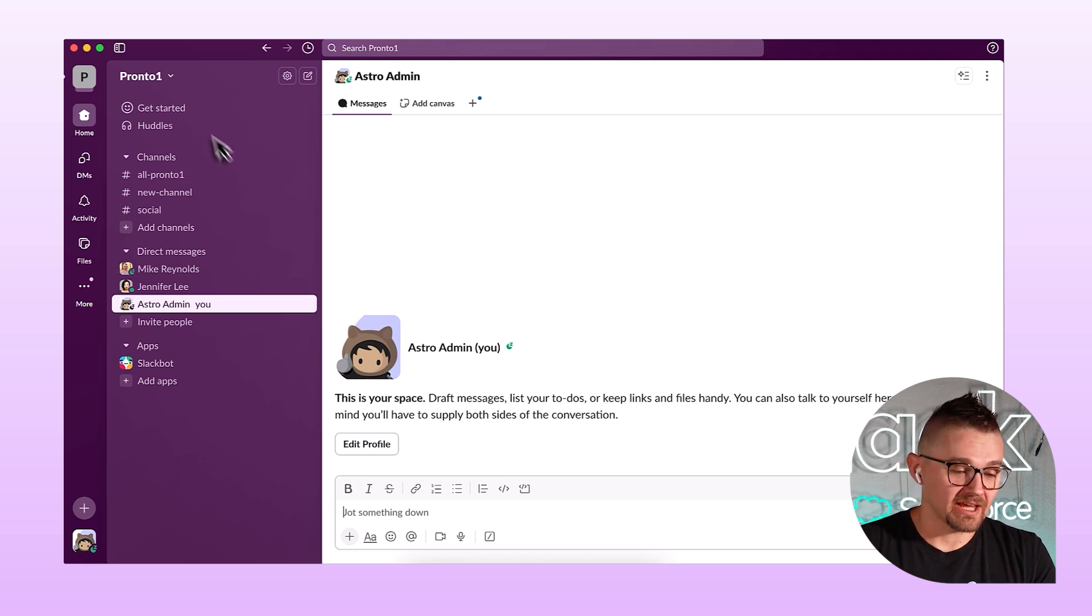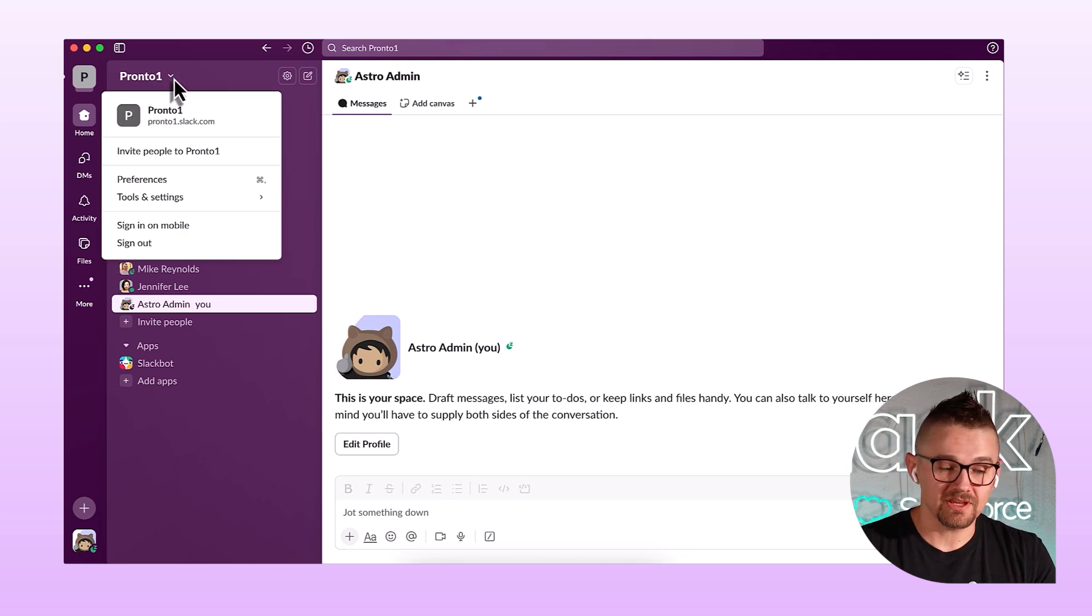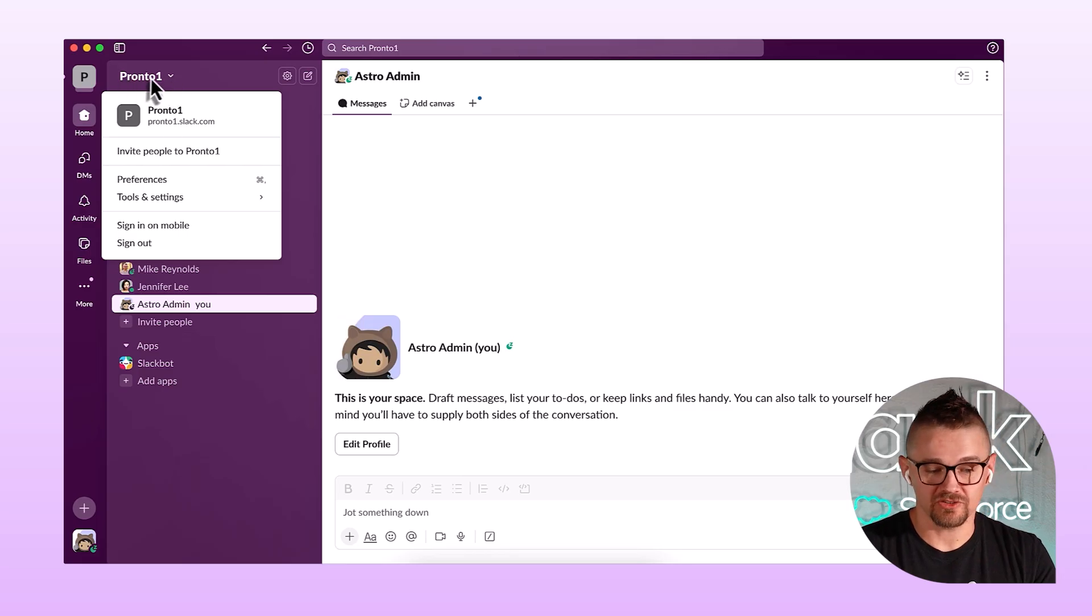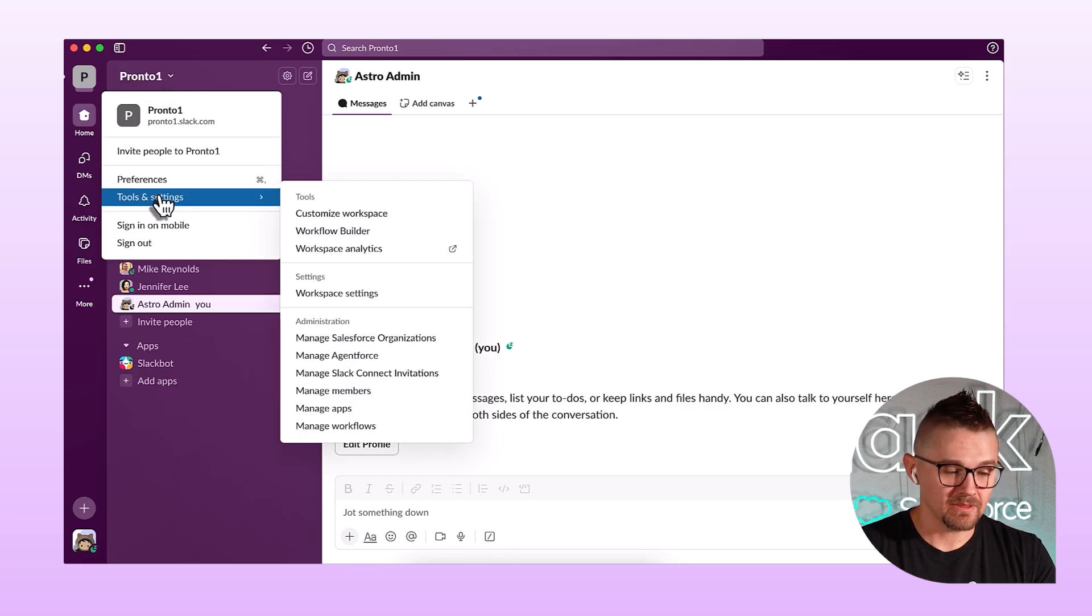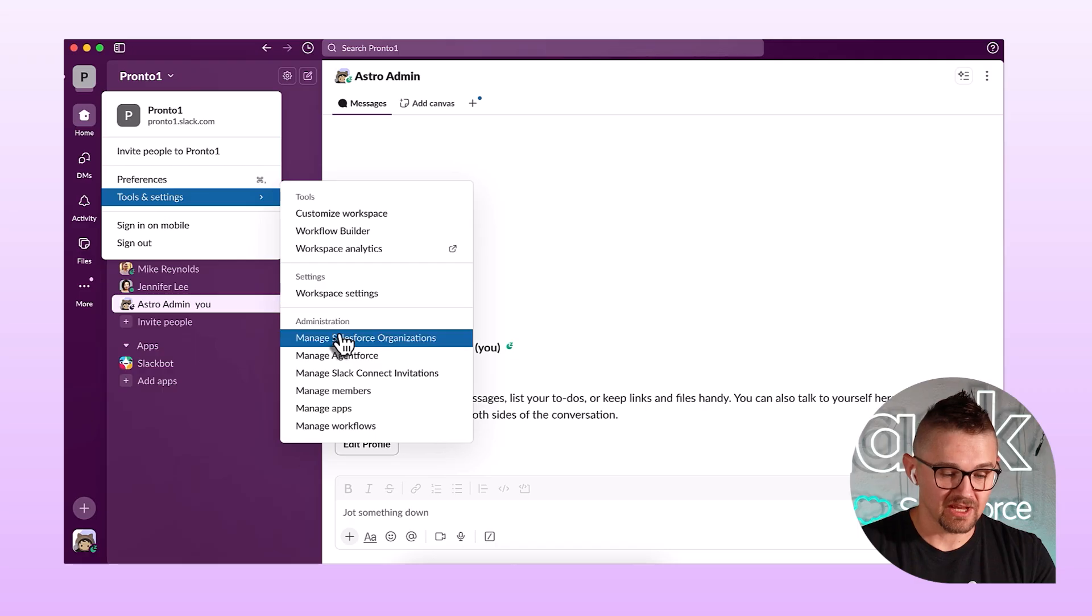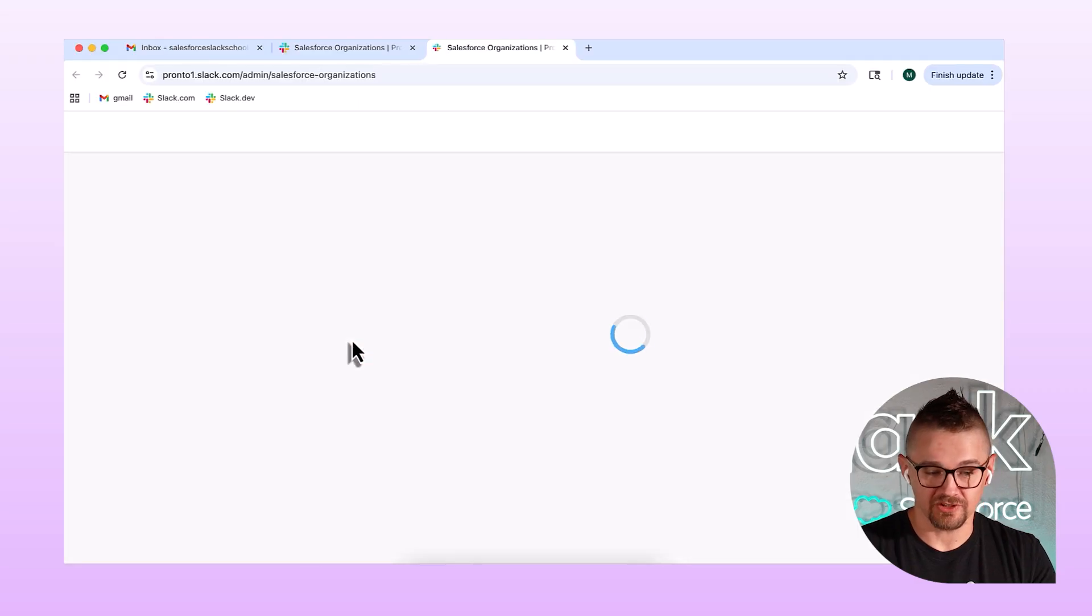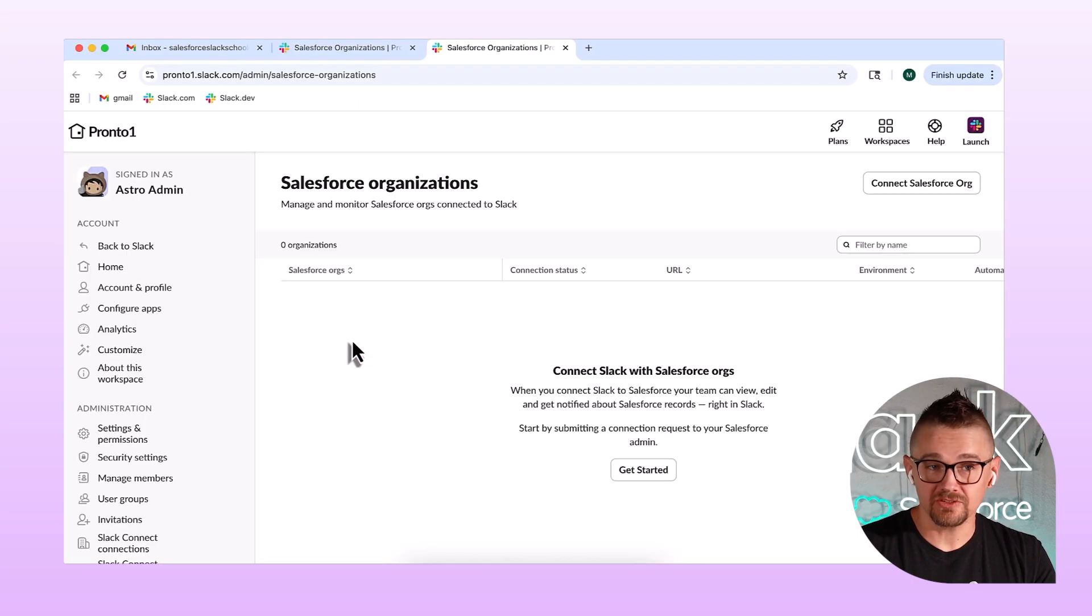So now that I have that, I need to get into my workplace so that I can manage my Salesforce connections. So I'm going to come up here where it displays my workspace name. I'm going to go to Tools and Settings, and then Manage Salesforce Organizations. And this is going to pop open a Chrome tab.